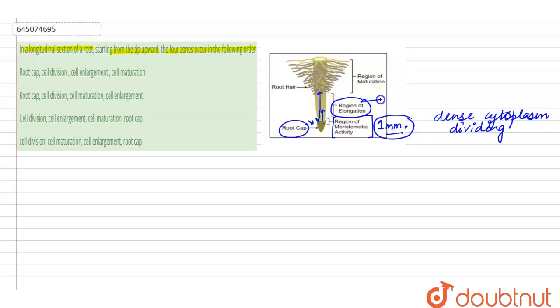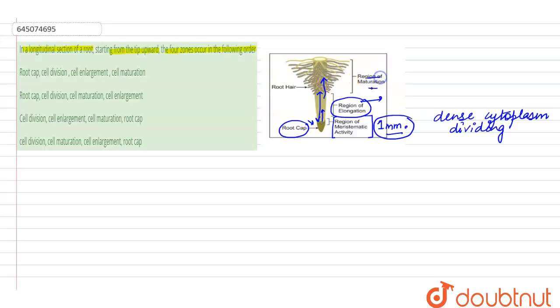Some cells from the region of elongation will now enter into the region of maturation. When I say maturation, that means it is consisting of the mature cells.